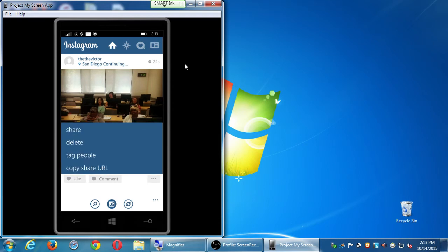And then there are those three dots. If you uploaded something you actually shouldn't have, you can click on those dots and you have options — for example, delete, to remove it.